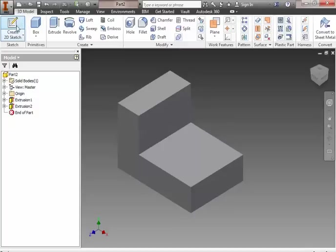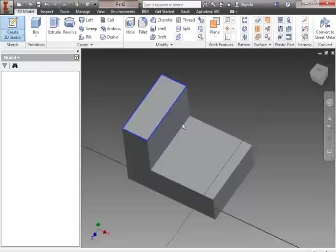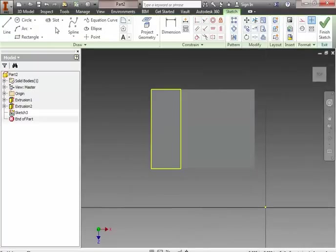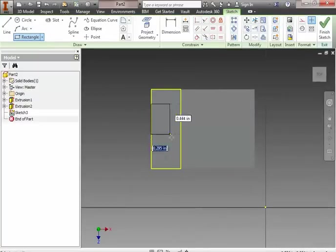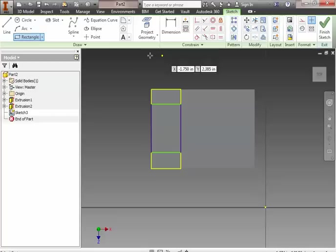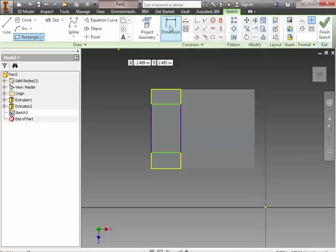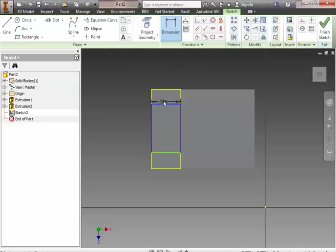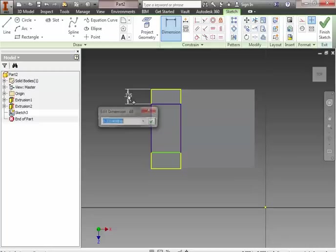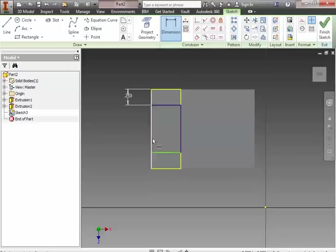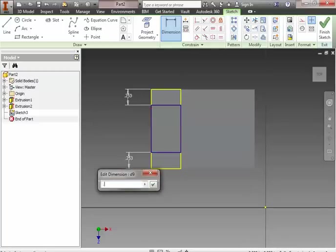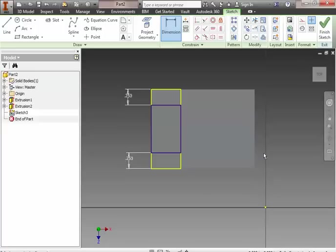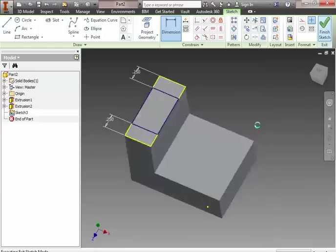We're going to create, next, a sketch on the top here. And we're going to do a rectangle. We're going to do some dimensions this time because it's in the middle. So, I'm going to sketch the rectangle, and I'm going to locate those edges a quarter of an inch away from either side. So, I'm going to take this top edge and take this top edge and make this 0.25. And I take this top edge and this top edge, and I'm going to make that 0.25.